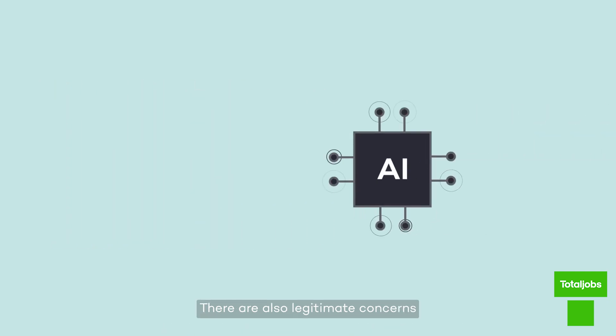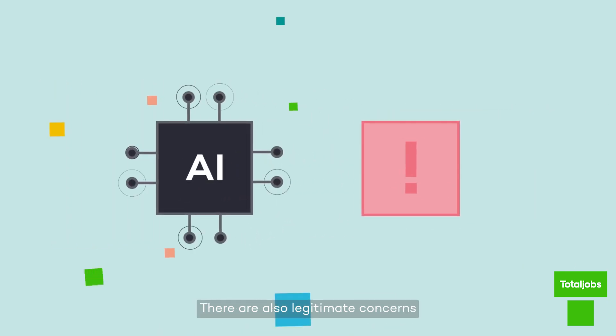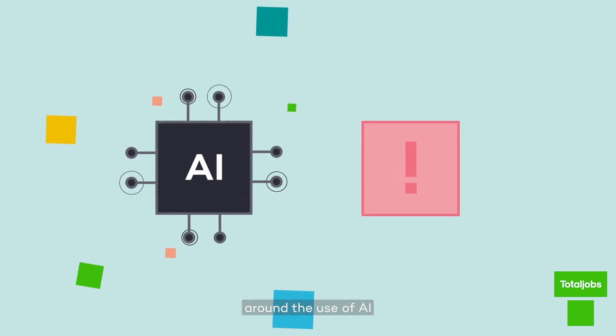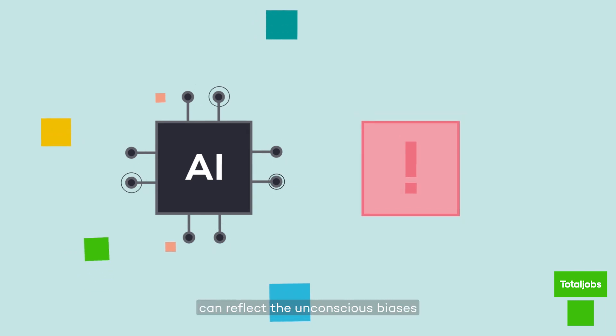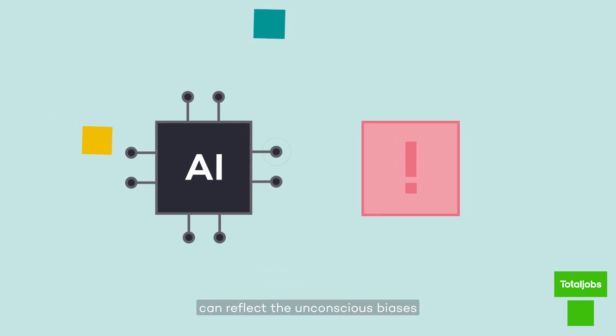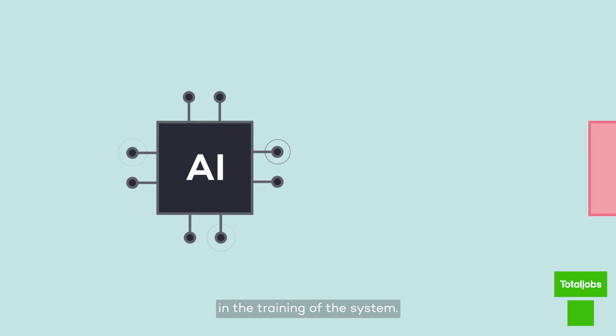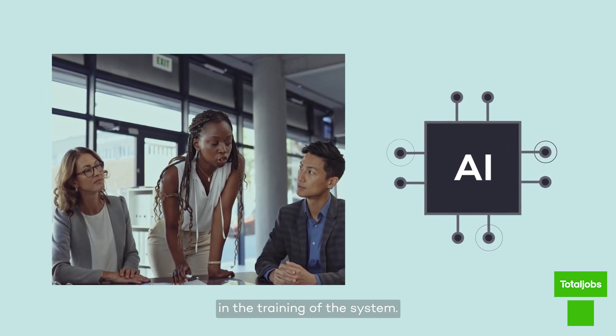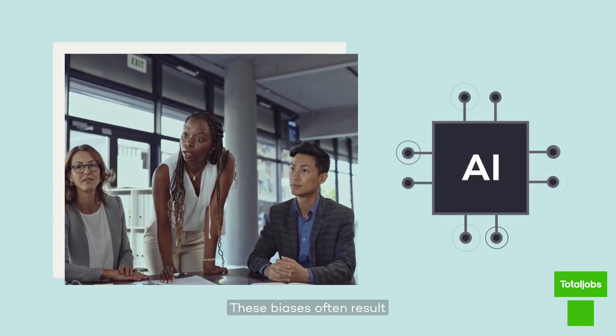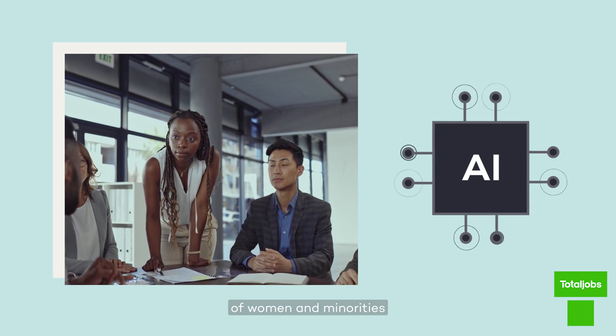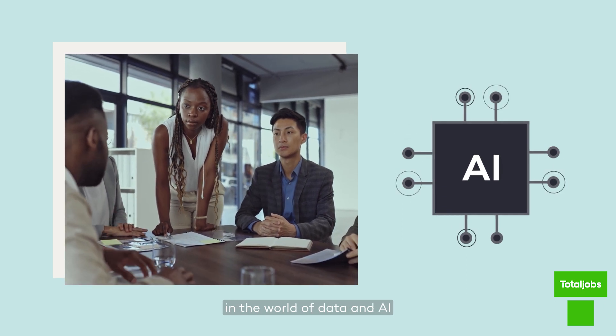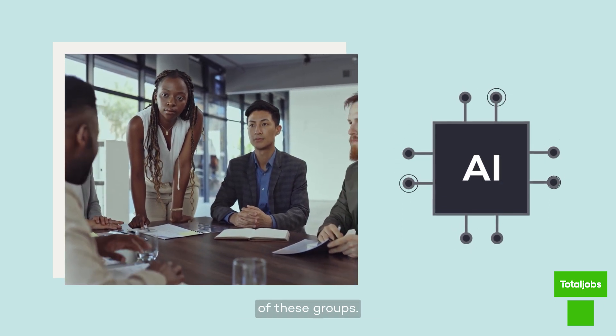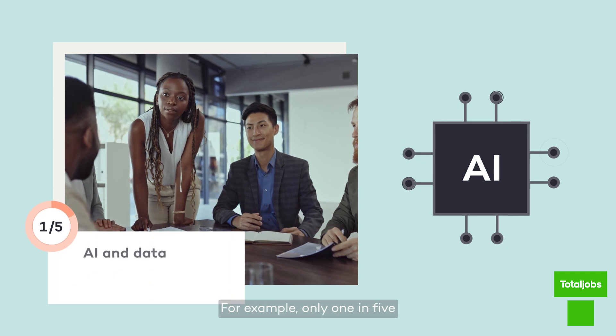There are also legitimate concerns around the use of AI, as these systems can reflect the unconscious biases of their developers or the data involved in the training of the system. These biases often result from under-representation of women and minorities in the world of data and AI, and the under-sampling of these groups.